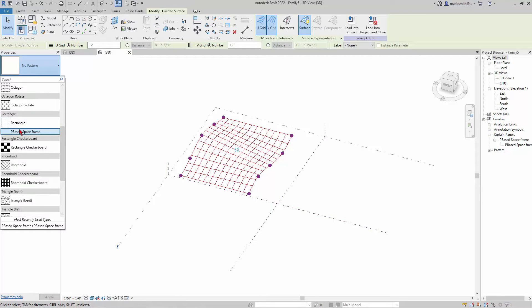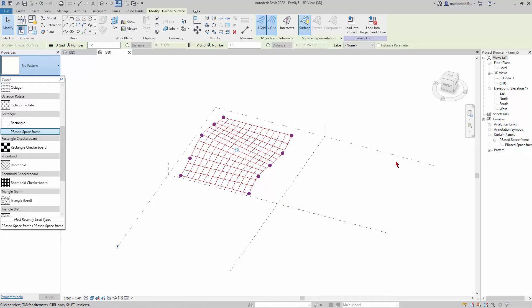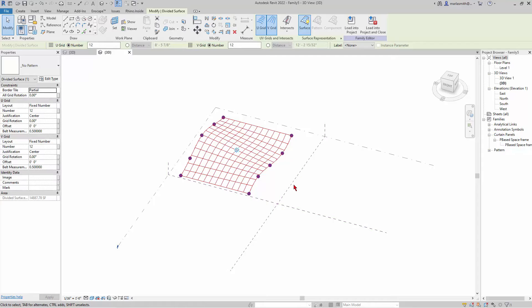This is where it comes up in this pulldown, and if I pick it, it will apply it to this. It's going to take a little while.